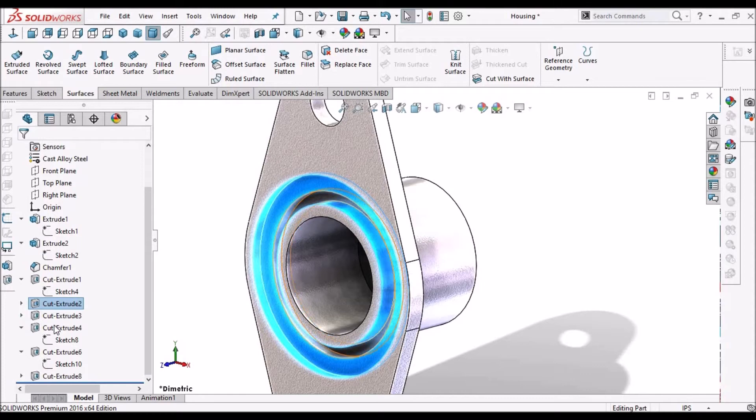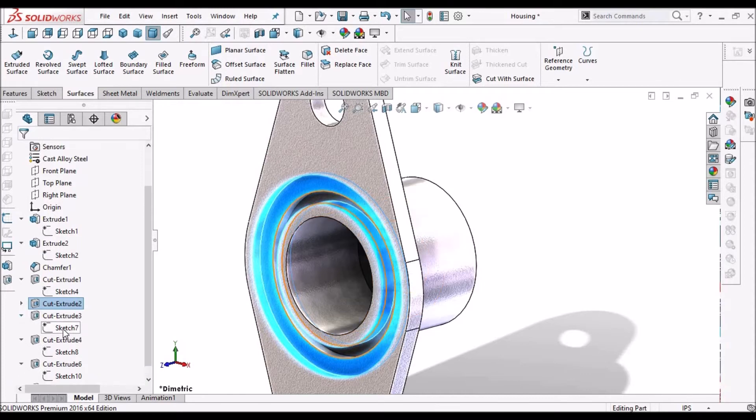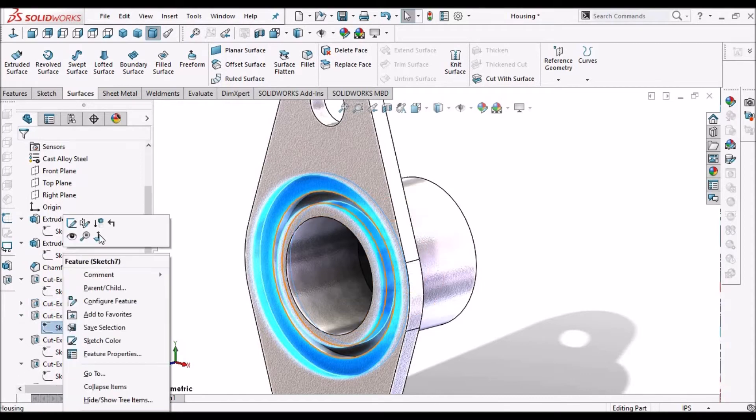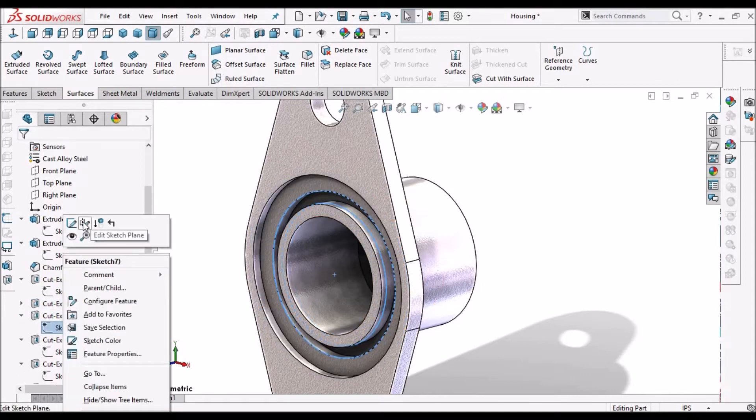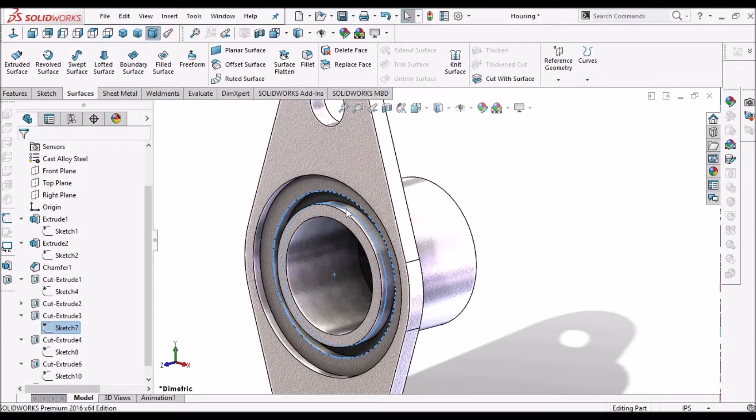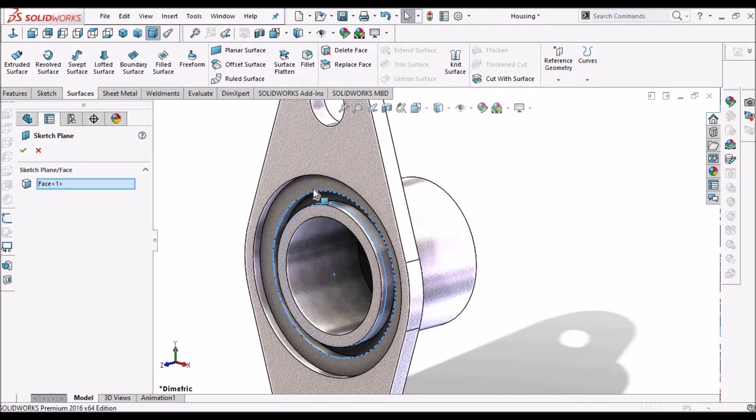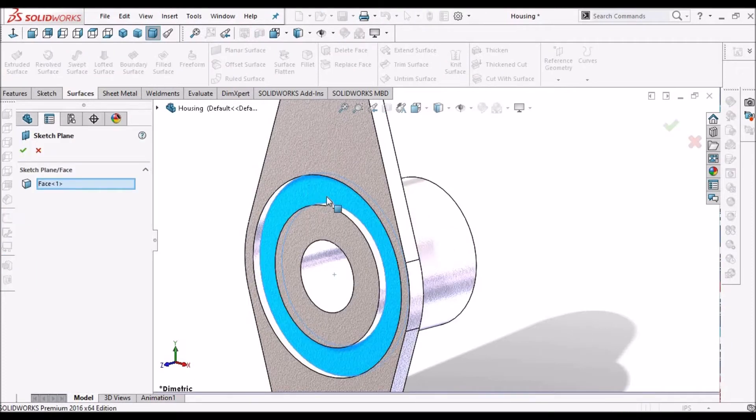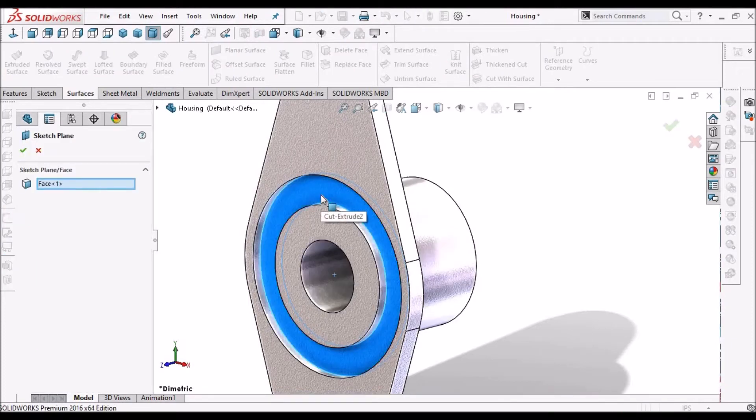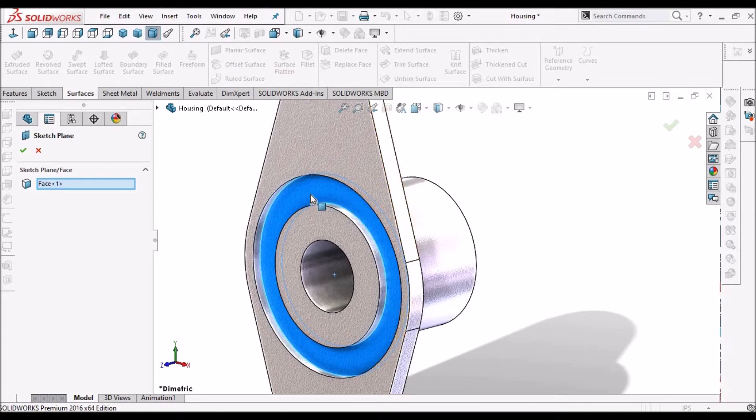For example, the sketch is having the face reference this extruded cut. So we have to change this. Either we have to move to any plane or any other face.